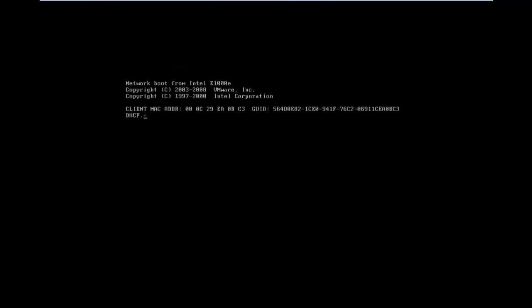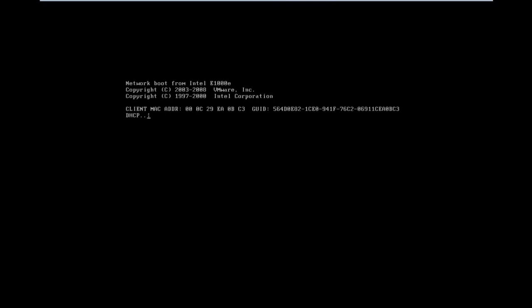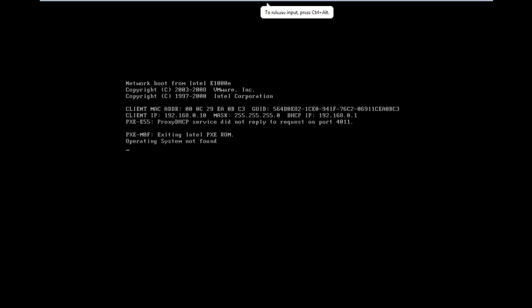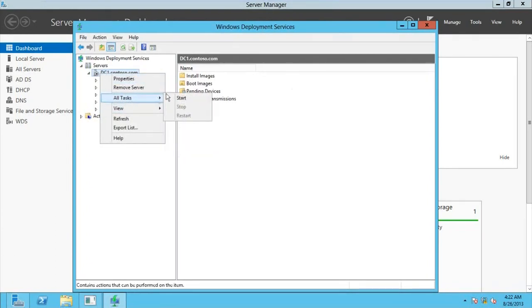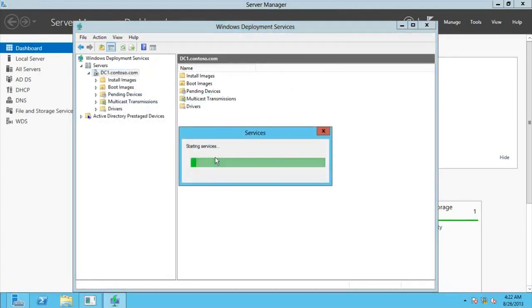Now doing that, this PC will boot from the network — it's trying to get a DHCP IP address and contacting the server. It's saying no operating system found. Guys, we need to go back to the WDS server — probably the mistake we made was we didn't start the server. Right-click on DC1, go for All Tasks, and go for Start.